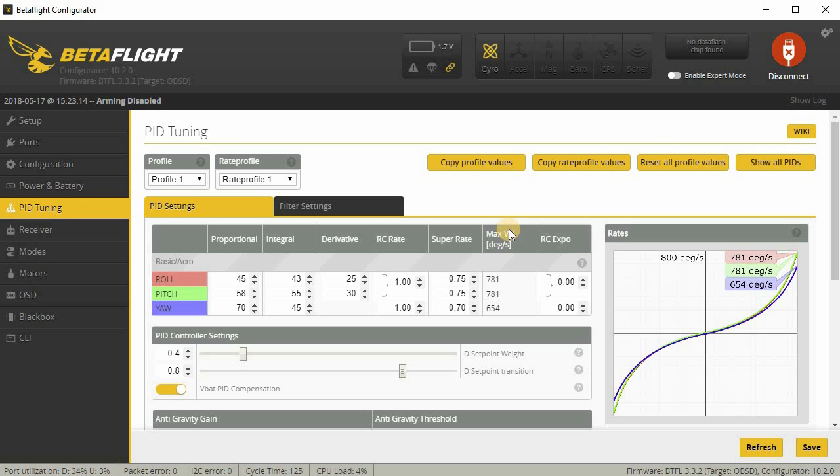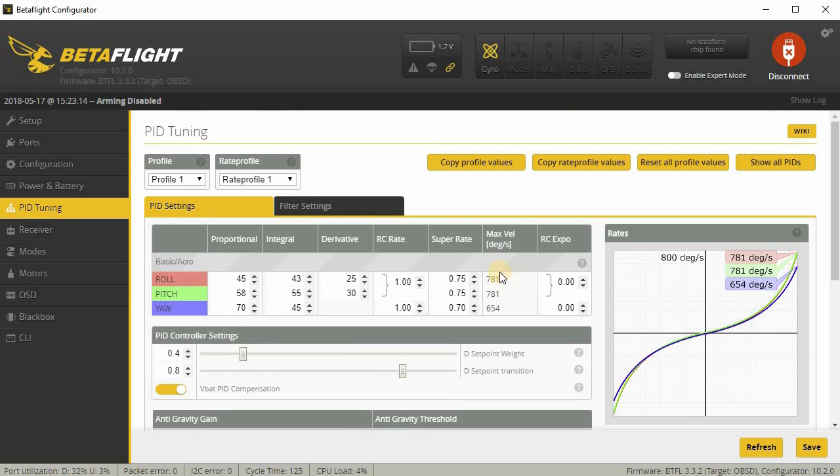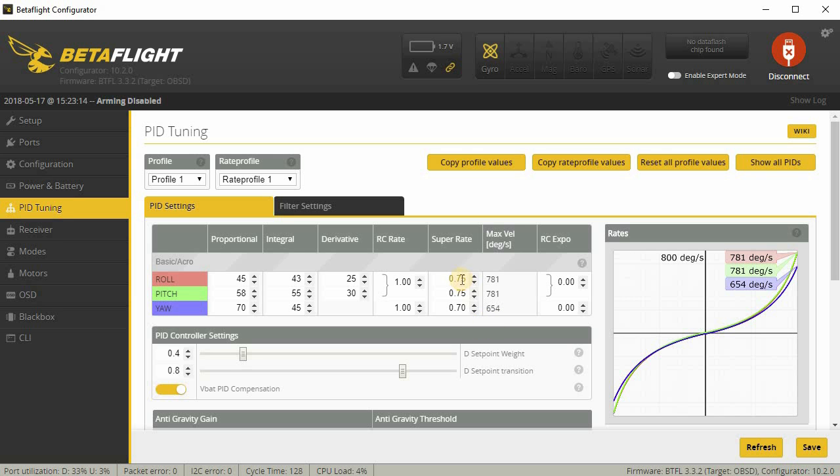Under PID tuning, obviously I've tuned this particular quad already, but usually I start from the default PIDs, whatever comes stock in Betaflight. The rates I like are, in Super Rate, 0.75 on pitch and roll, and sometimes I'll adjust these up or down depending on the particular craft that I'm flying, but this is where I usually like to start at.